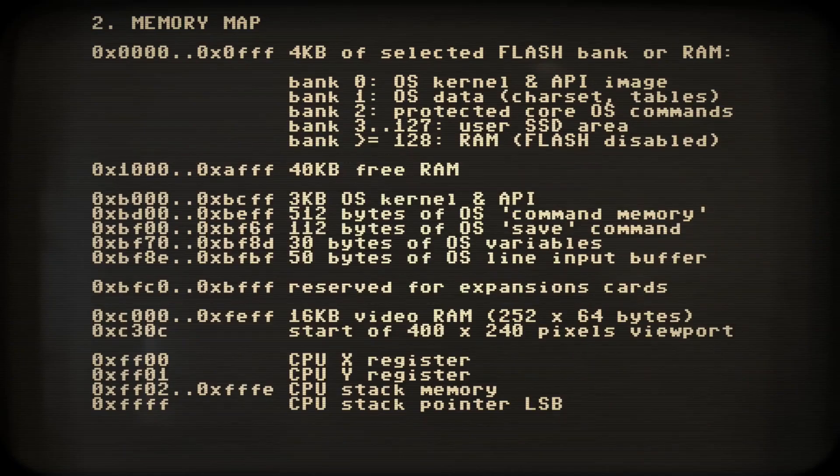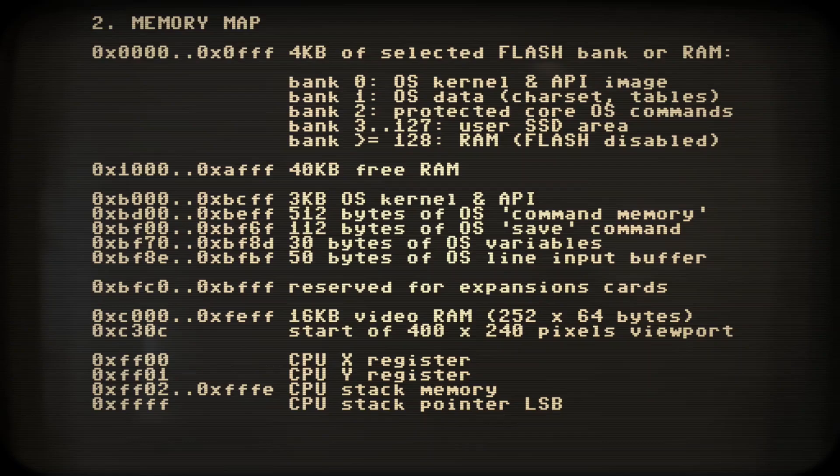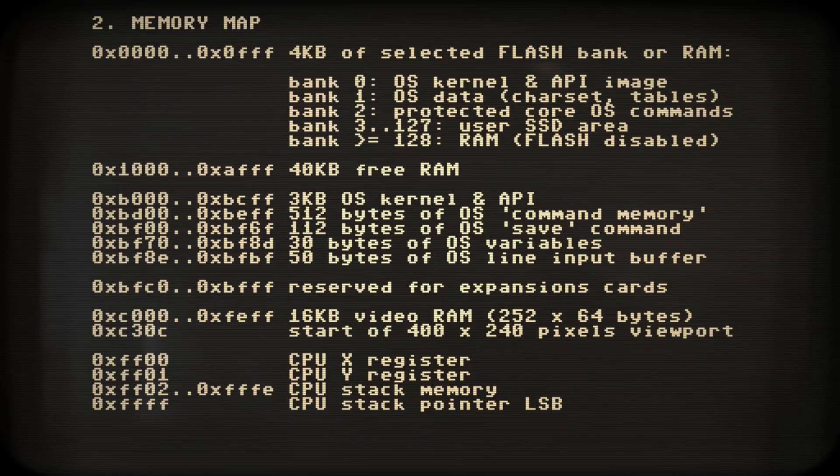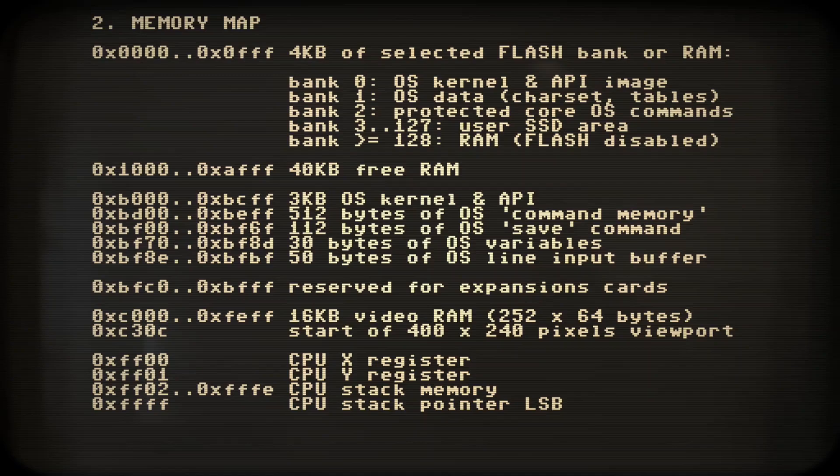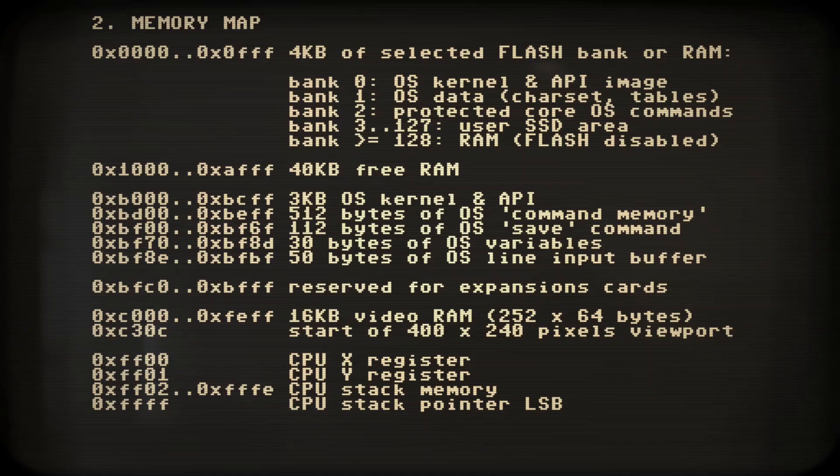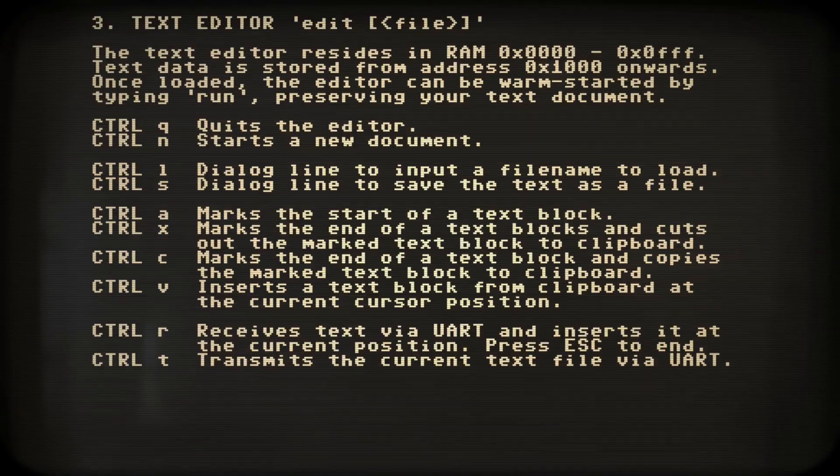Next comes a detailed memory map. We see that we have 44 kilobytes of contiguous RAM available. At hex B000 we have the operating system and from C000 onwards we have 16k of video RAM.